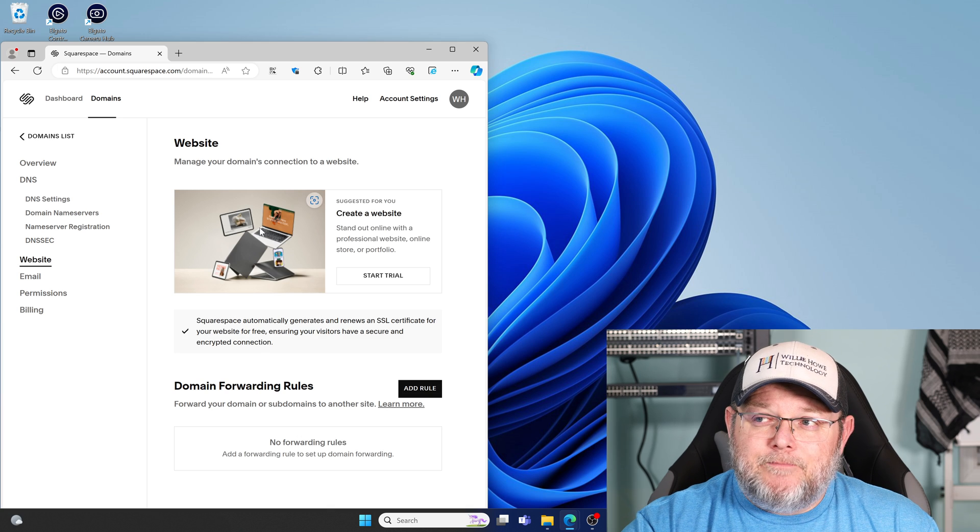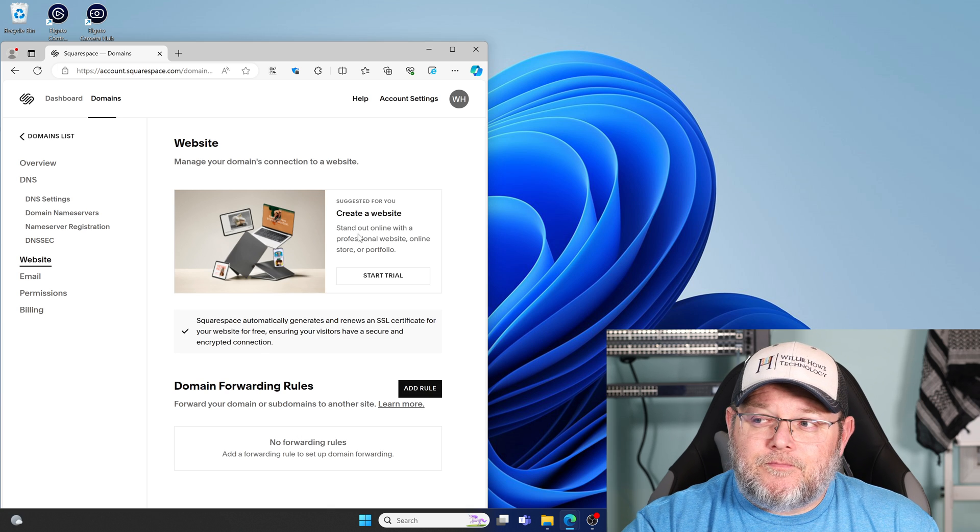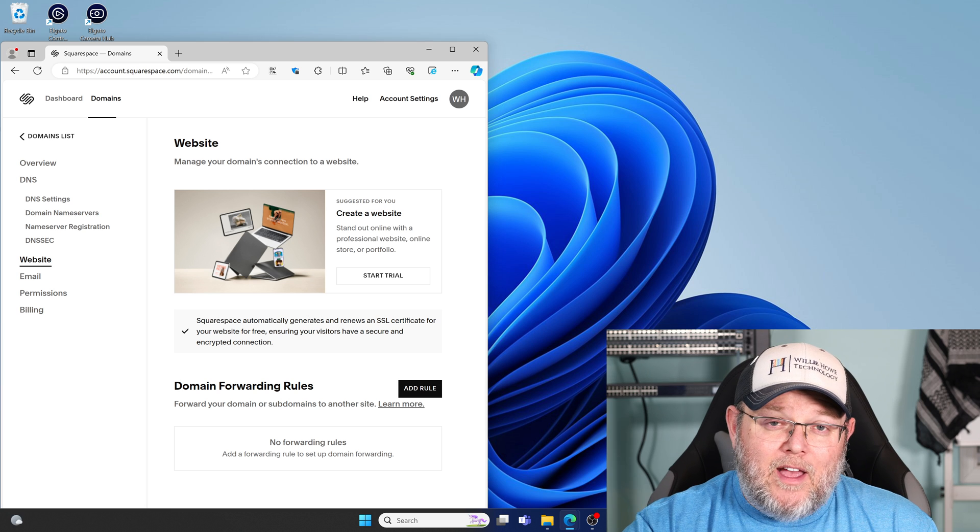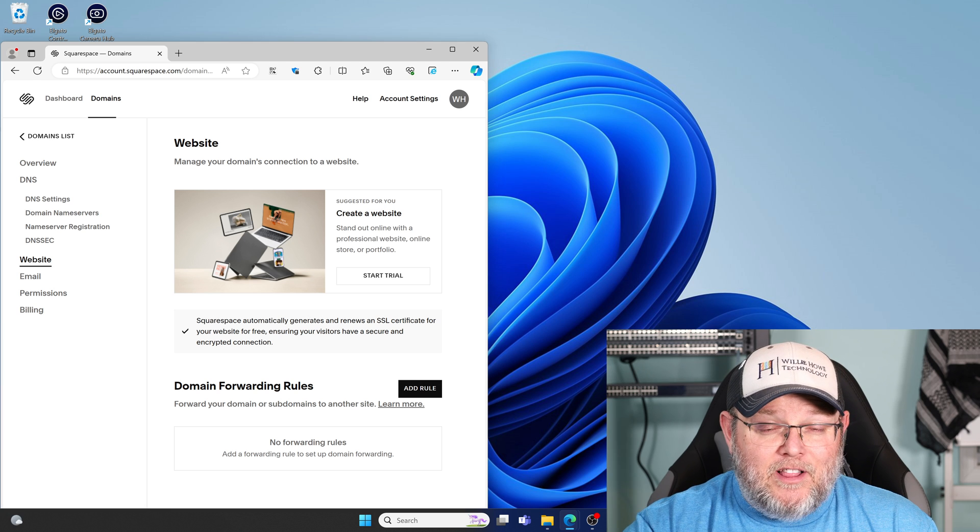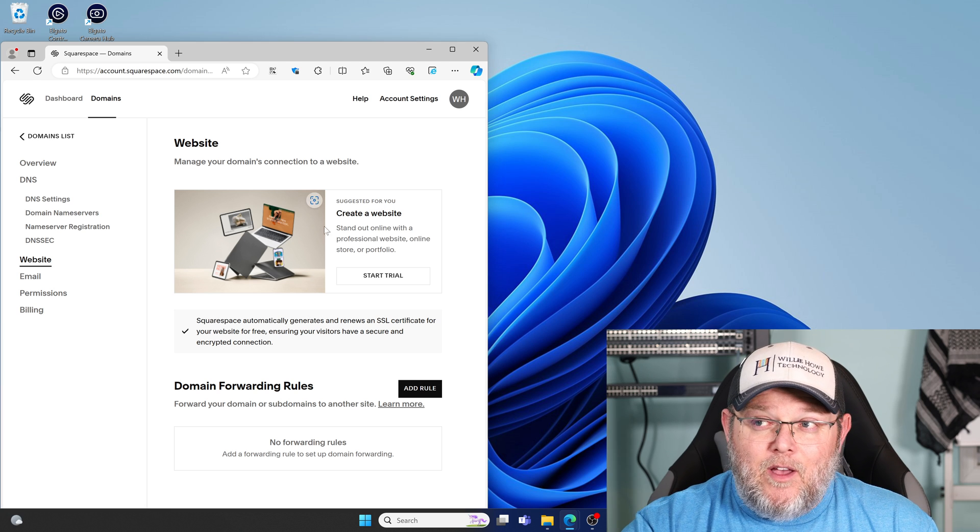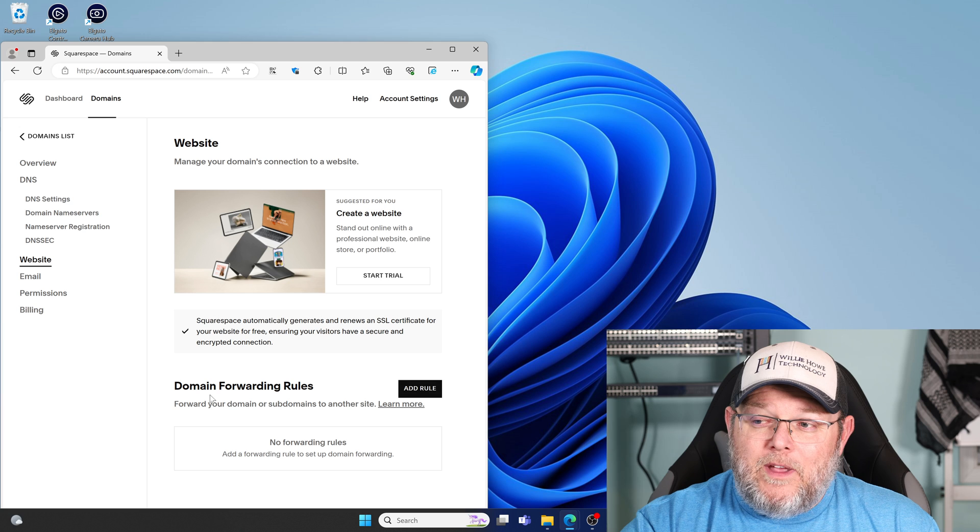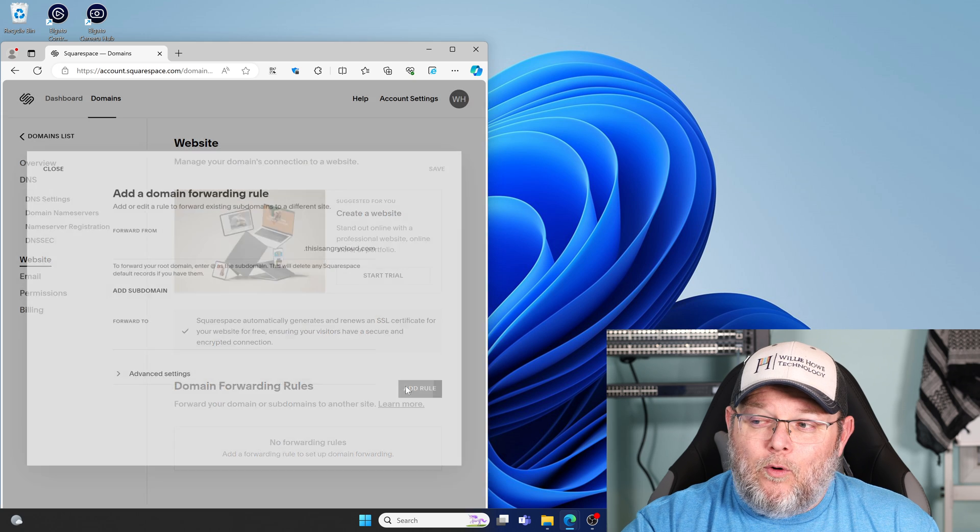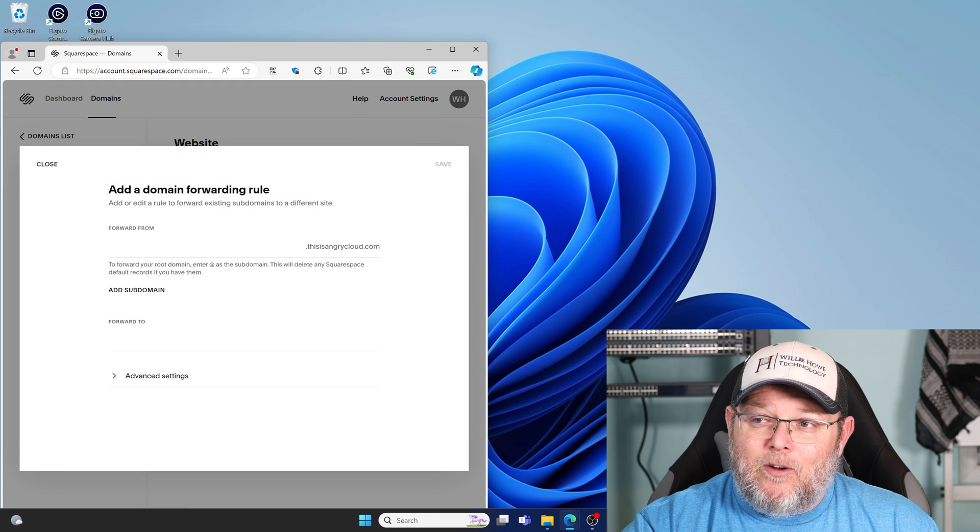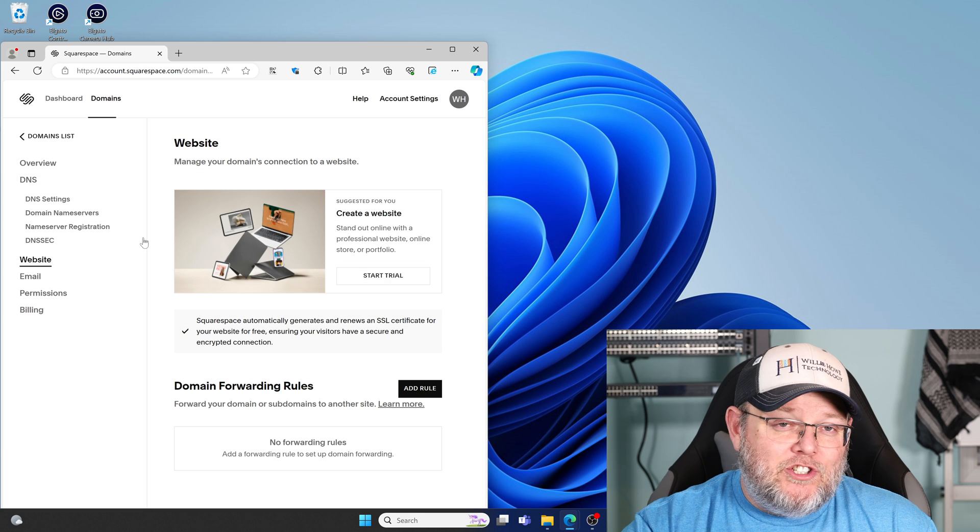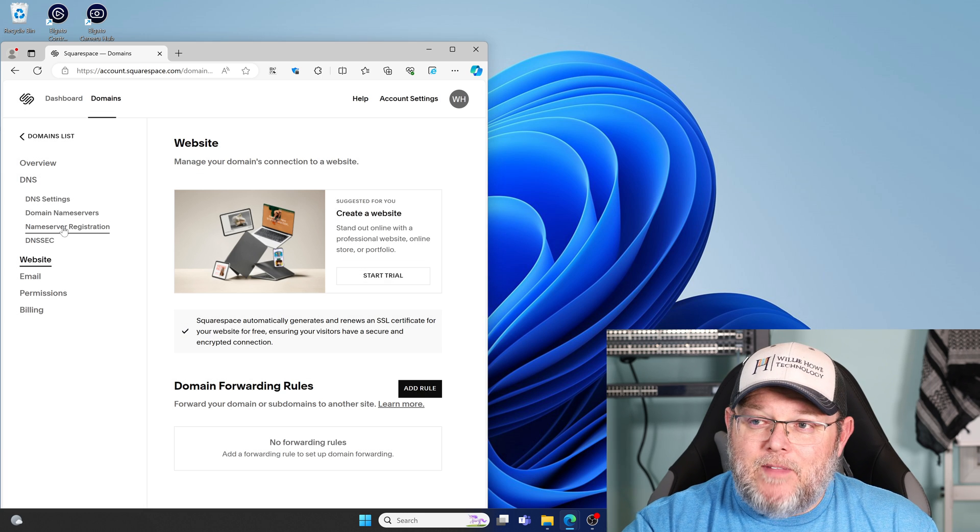Under website, we can create a free website or start a trial of a website with Squarespace. Or we can add domain forwarding rules down here and we can forward our main domain or our subdomain pretty much anywhere we want.